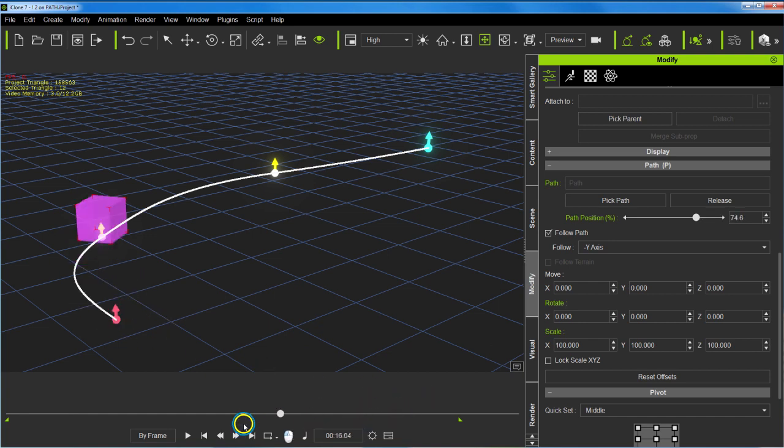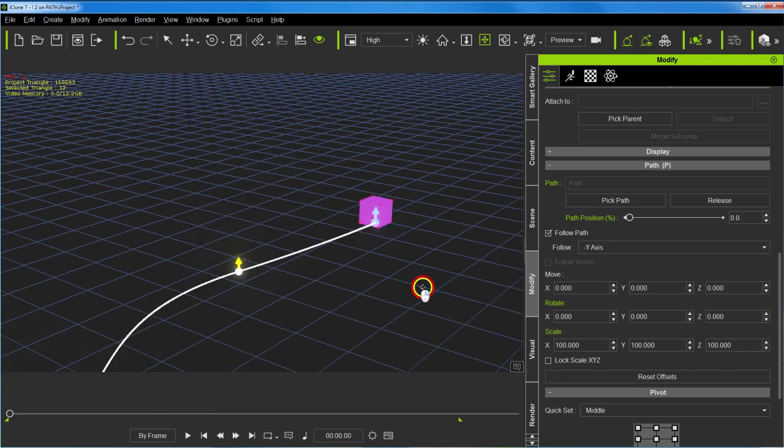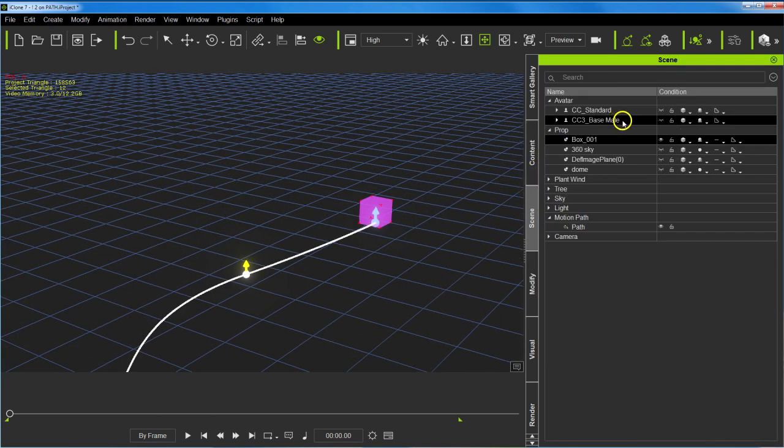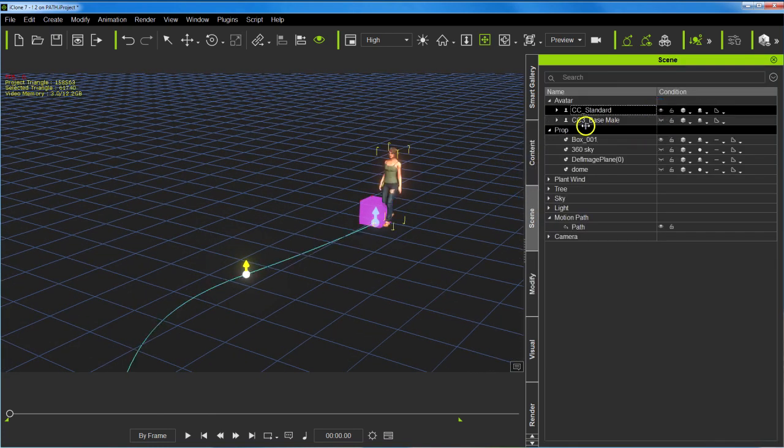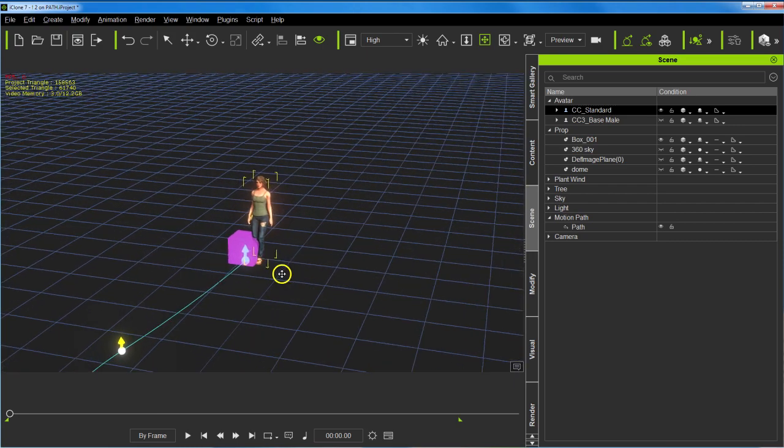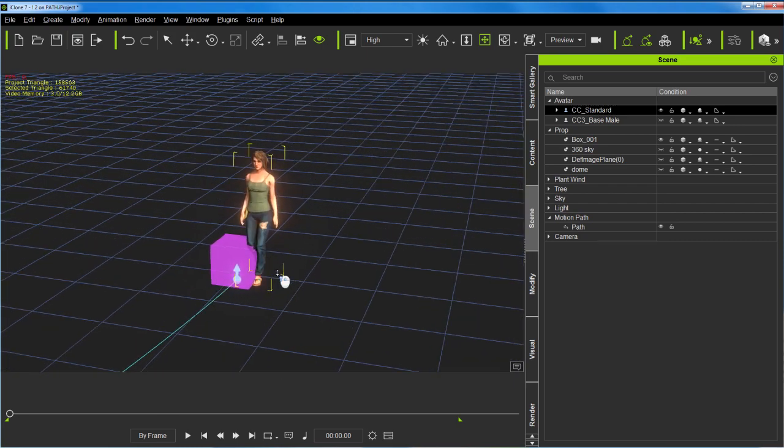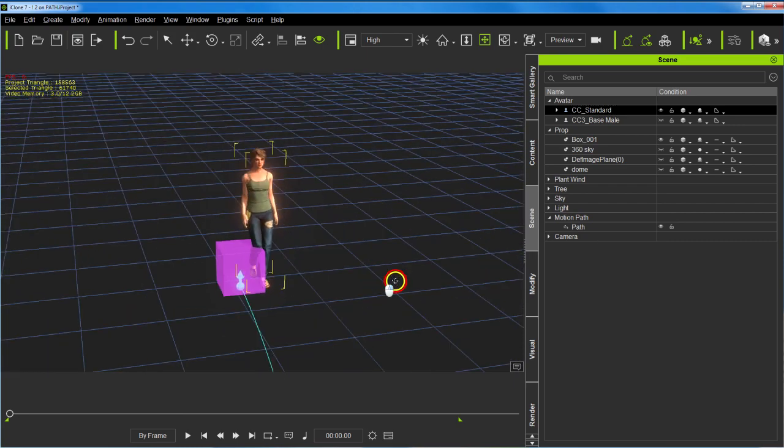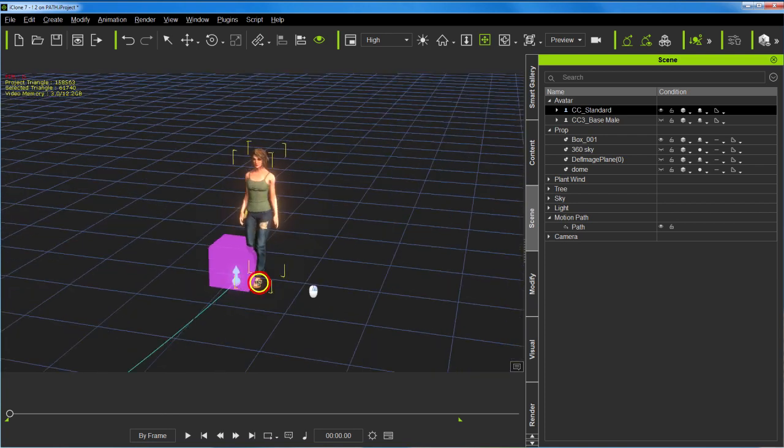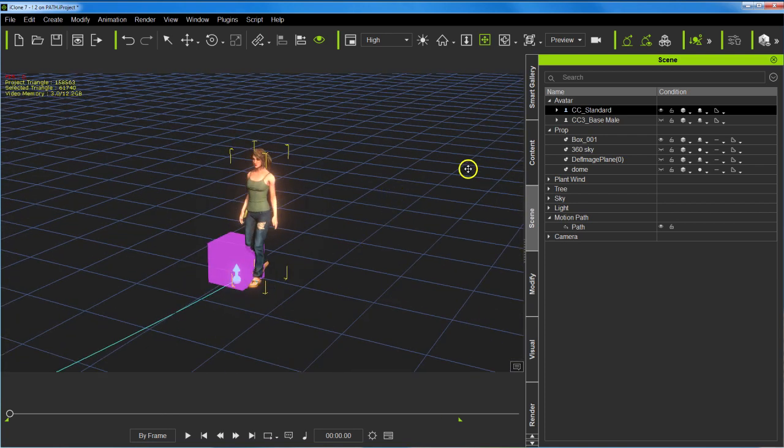Now we've got two avatars, a guy and a gal here. Instead of attaching her or linking her to the path, I linked her to the box.